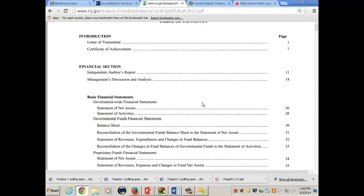Since we're covering two chapters a week, you have two exercises. My suggestion is that in a group of six, you basically pick two people for one week who will do the work on the CAFR itself — instead of everybody doing it. You pick two people who go first, then the next two, and so on.